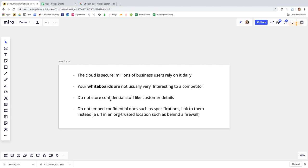so storing highly confidential stuff on digital whiteboard like this isn't a great idea so don't store like customer details on here or something like that it's not necessary and it's just not a good idea and if you've got super confidential specification docs that describe exactly how the security protocols of your organization work or something like that then don't embed them perhaps on a digital whiteboard either